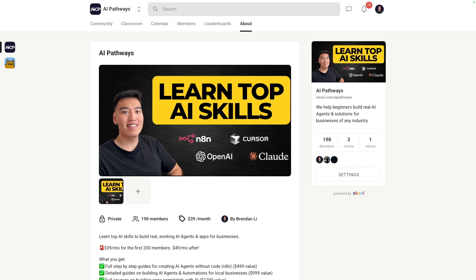And lastly, if you do want to join a community with in-depth guides on building real working AI agents and AI apps as a complete beginner, either for yourself, your own business, or for other businesses, then make sure to click the link in the description.